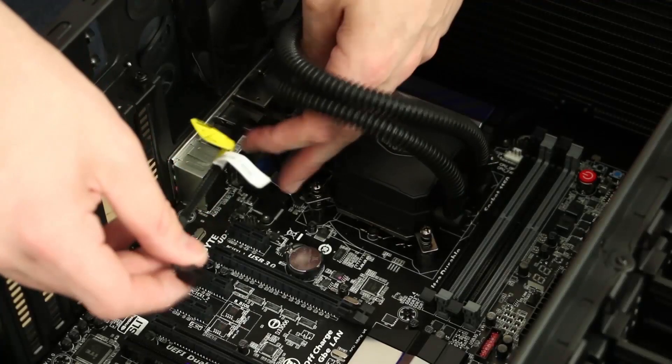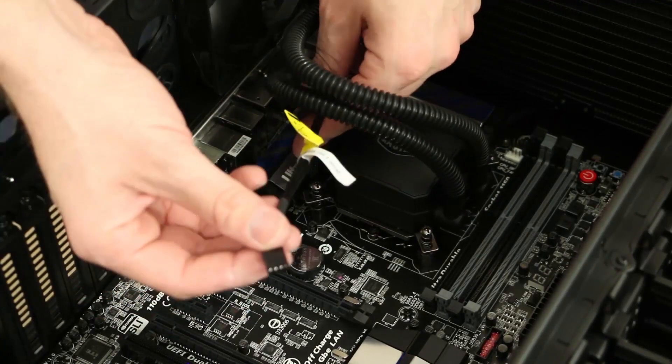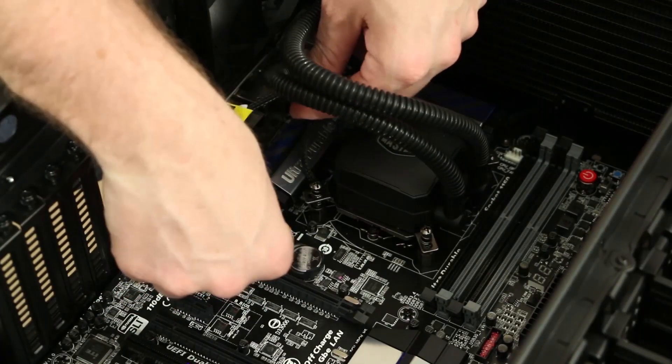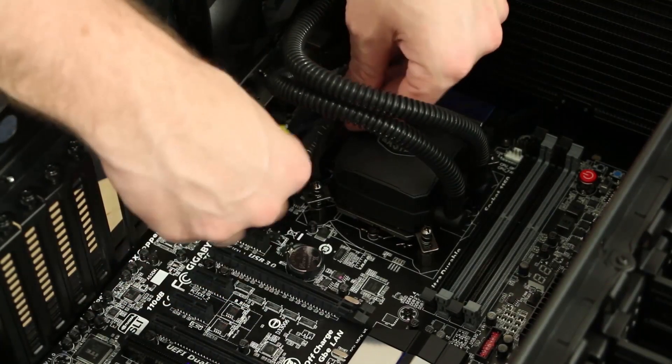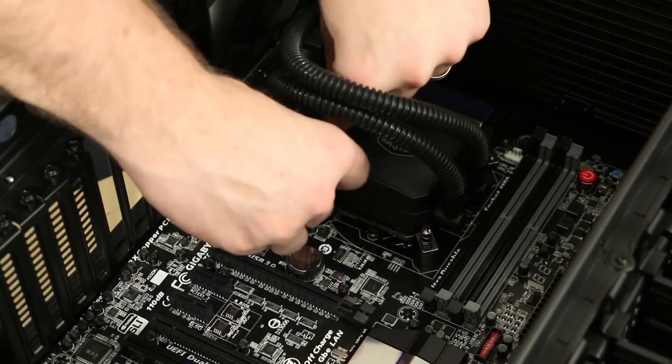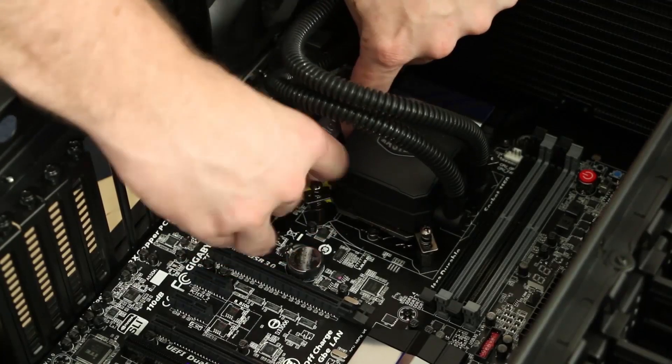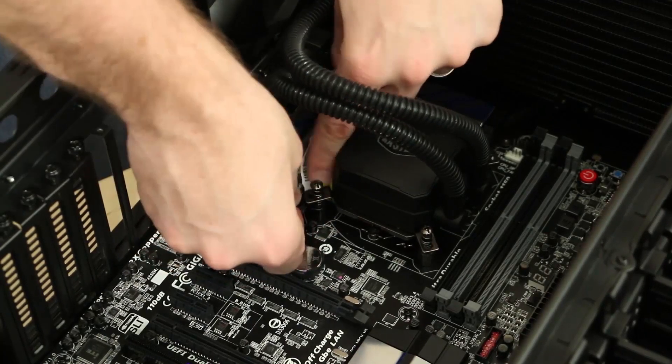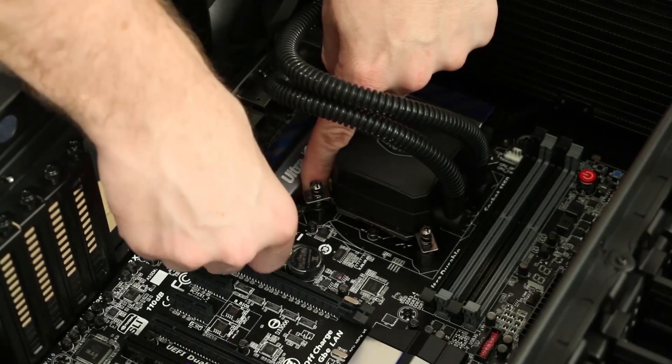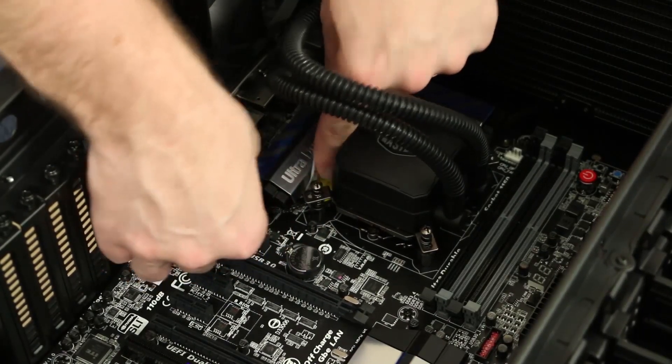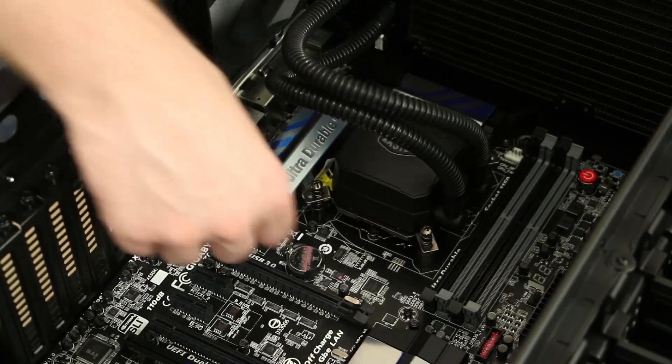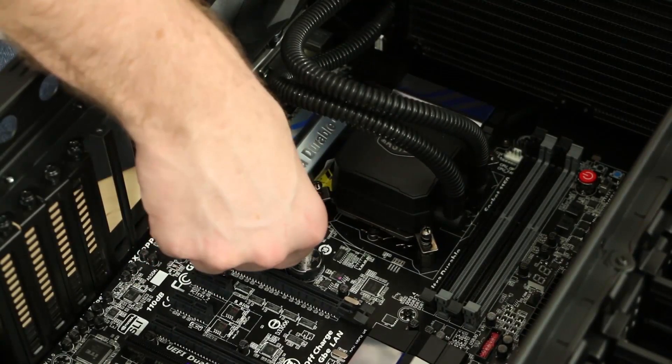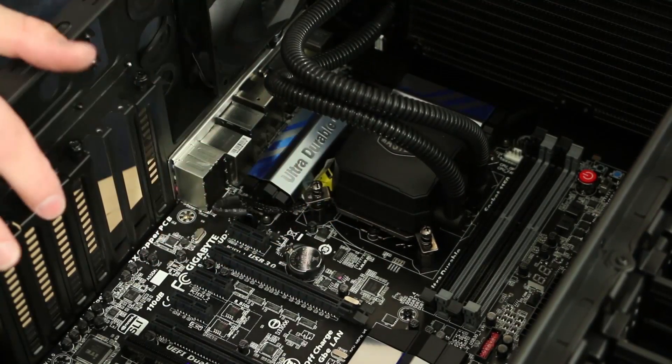Once you have your block installed, the next thing you want to do is locate a four-pin fan header on the motherboard and install your pump. Now it will work with three-pin as well, however, you could have pump fan control with PWM signal if you hook it up to a four-pin PWM.